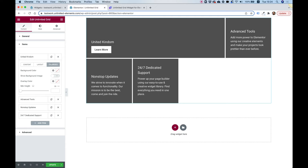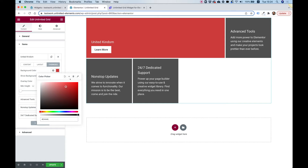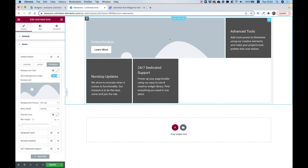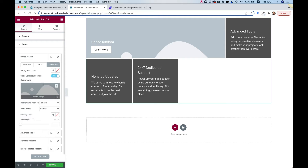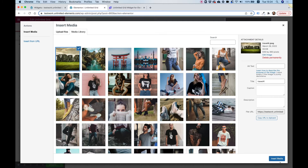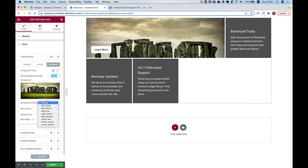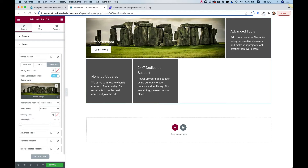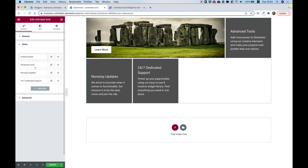In Overrides we have an option to change the background color of a specific item, and also an option to add a background image. I'm going to change the background — let's choose a different background image for United Kingdom. I'll change the position to center center so we can see the center of the image. You can also override the overlay color and the minimum height, which we'll see later.